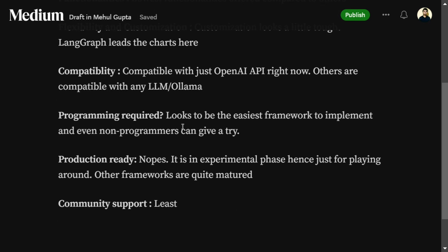Production ready? Not at all. As mentioned in the GitHub repo, it is completely in an experimental phase and hence just for playing around. Other frameworks are very much mature and hence should be used if you're looking for a production-ready application.